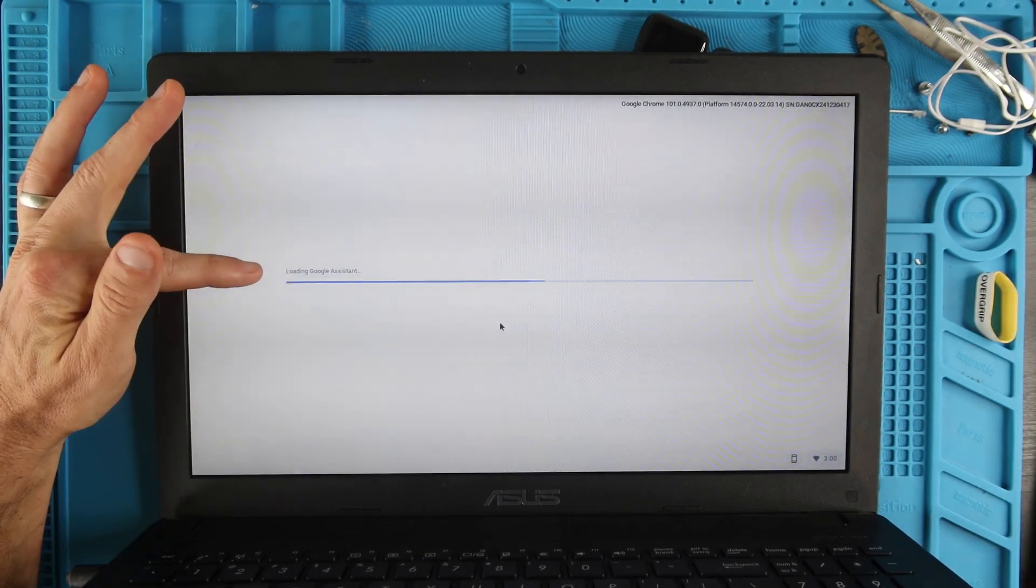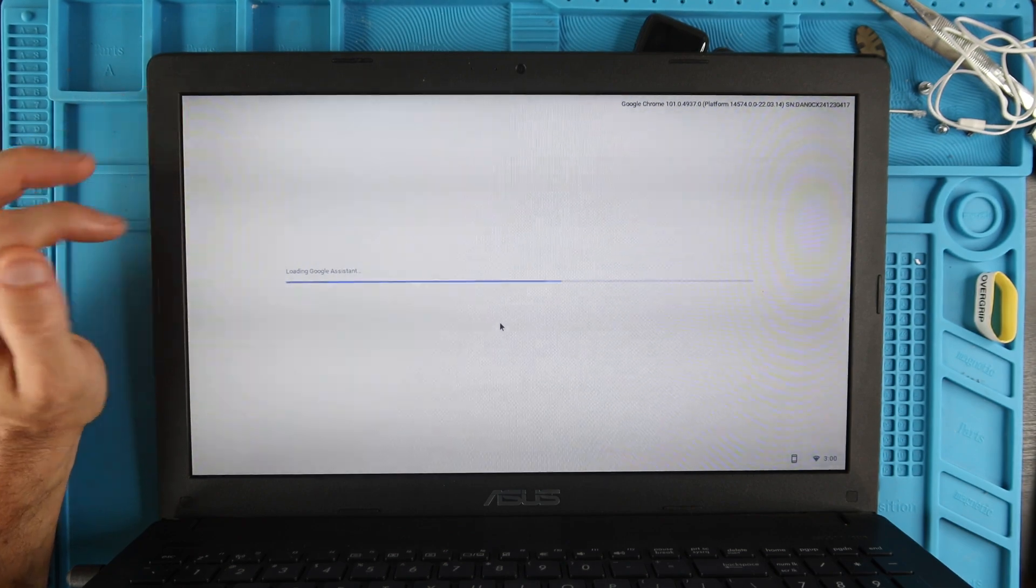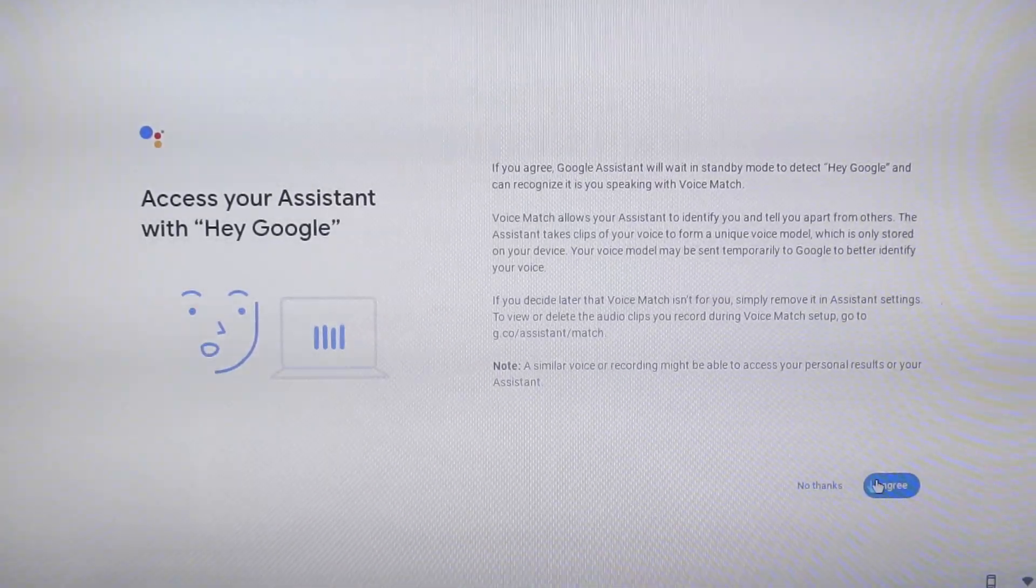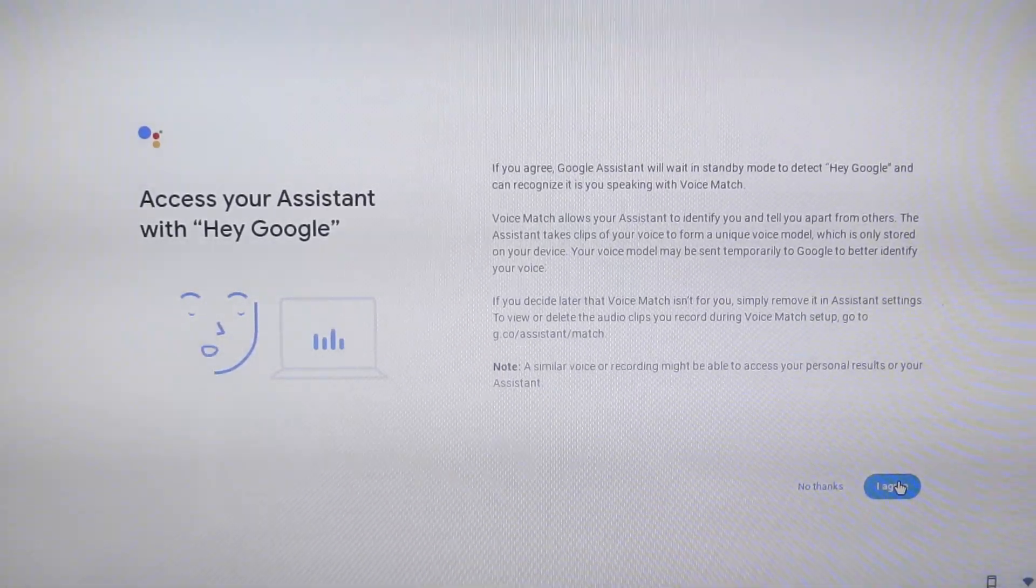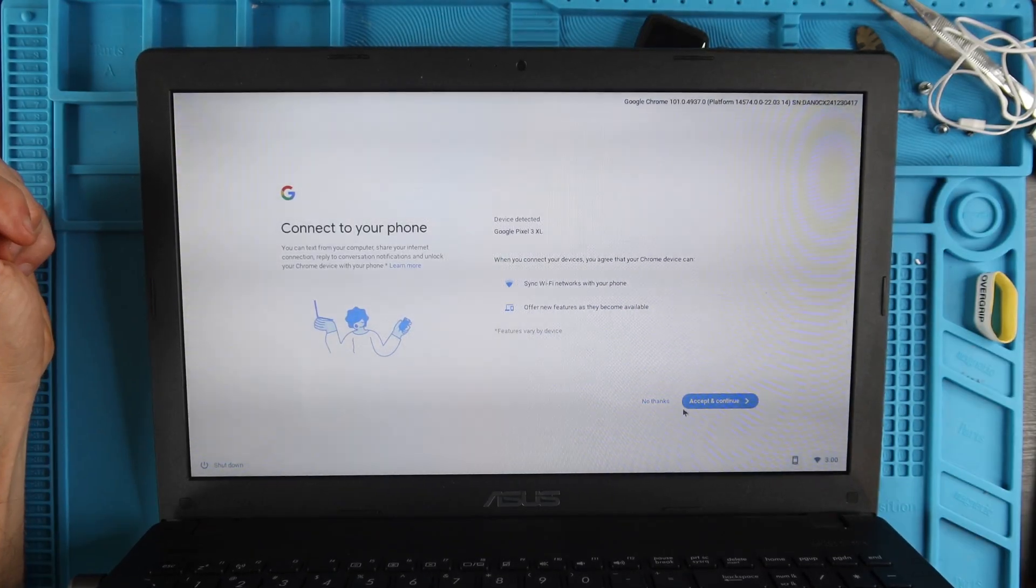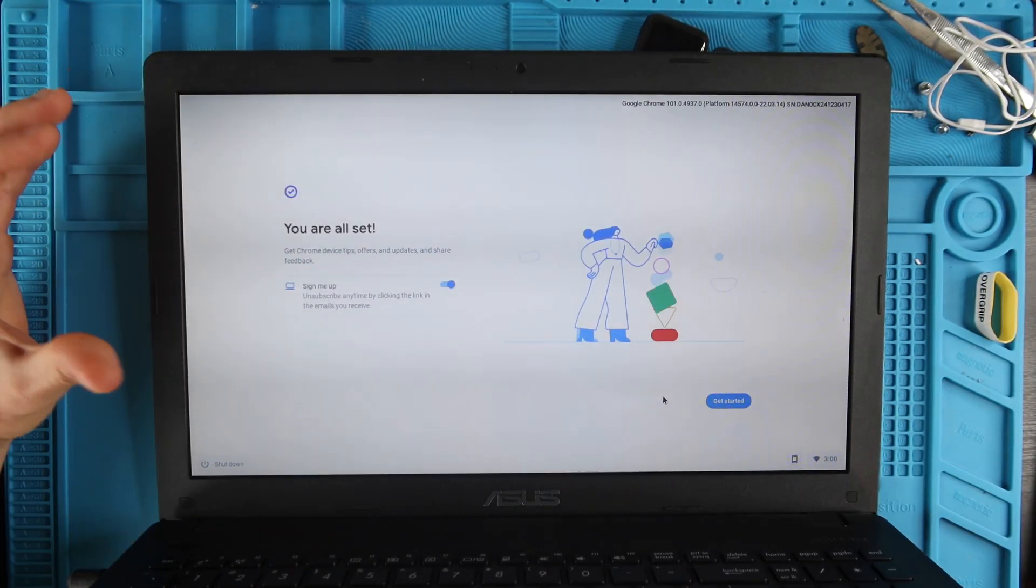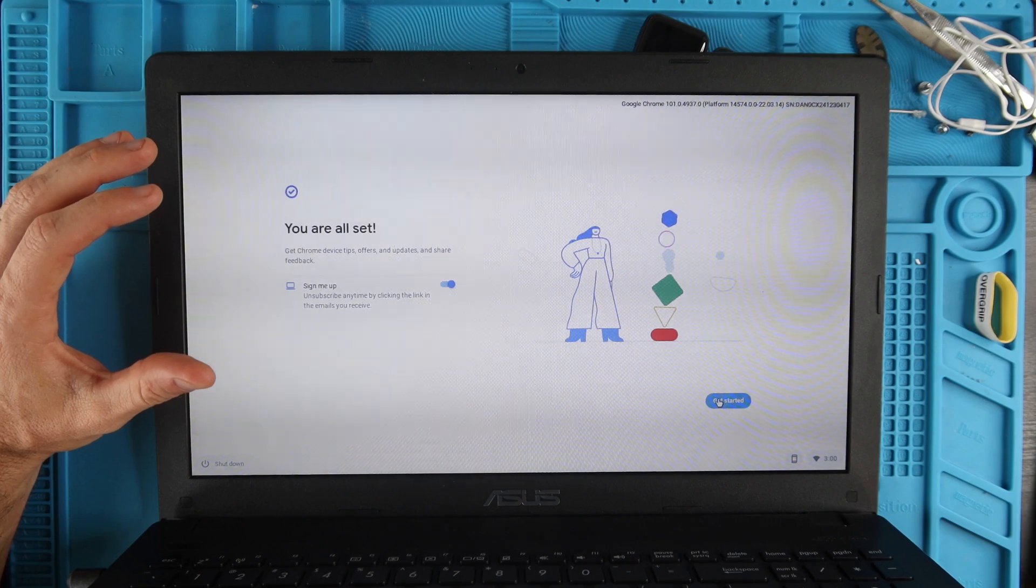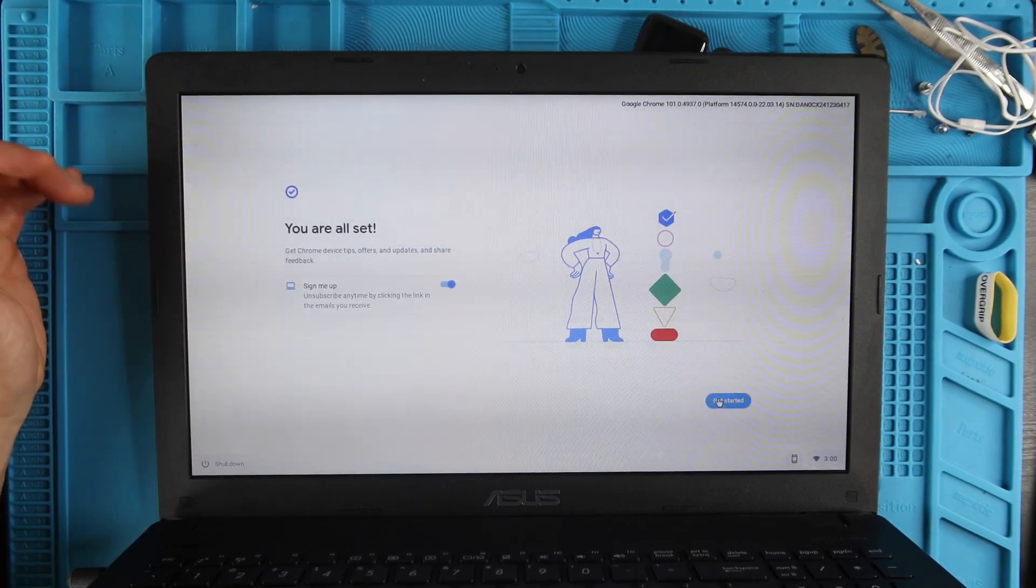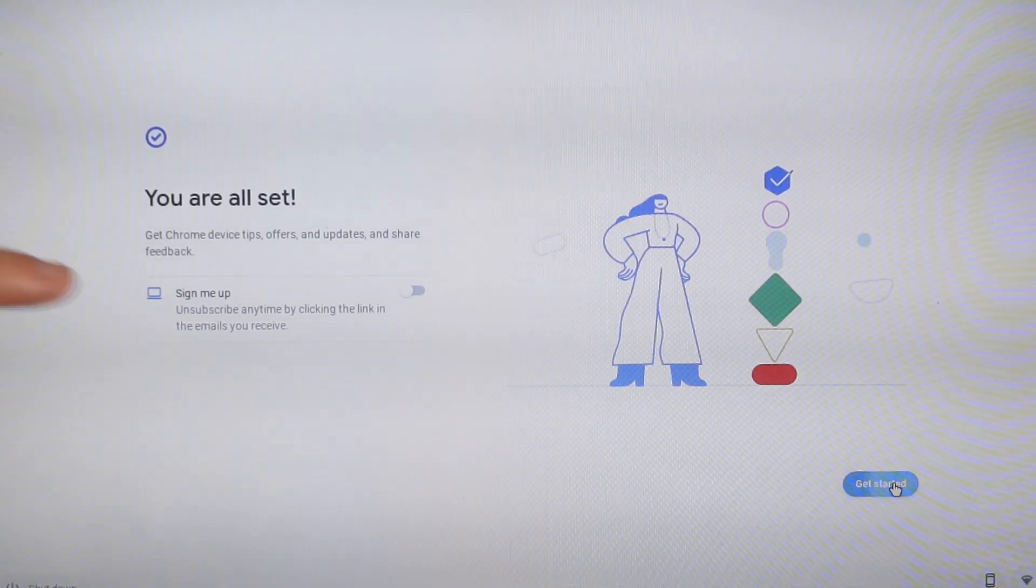Now it says it's loading Google Assistant. Access your assistant with Hey Google. If you want that, you can agree. If not, say No Thanks. I've already set up voice match on my phone. You can connect your phone or not if you have a Google Pixel, and then once you get through all that, you can hit Get Started.